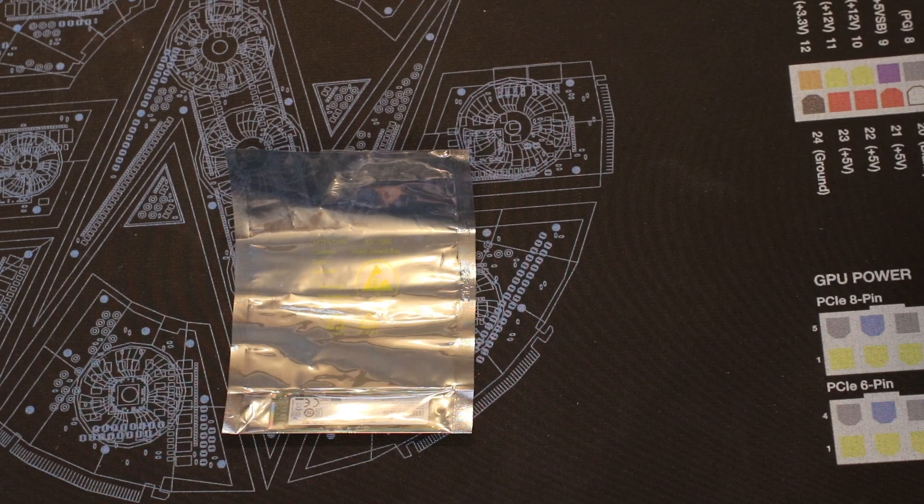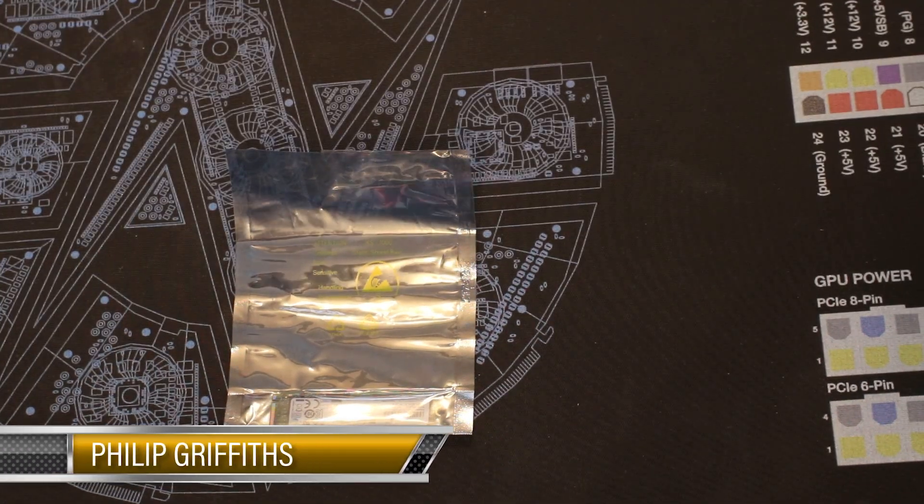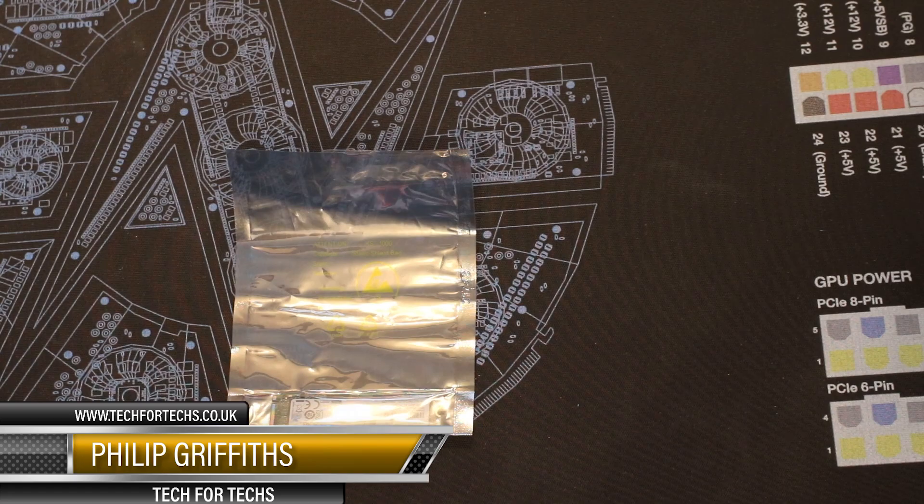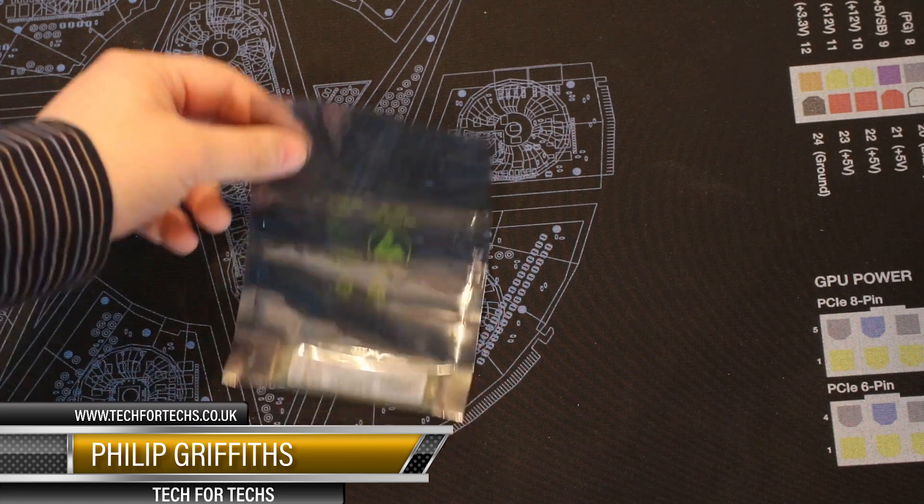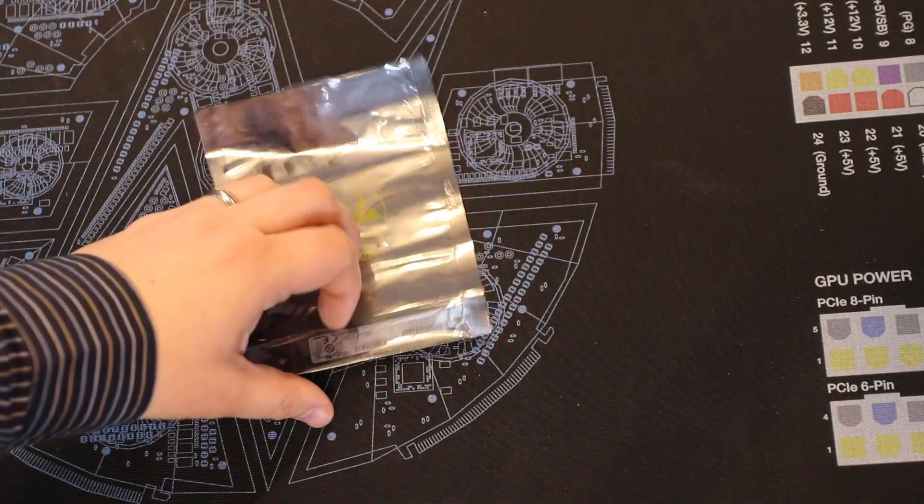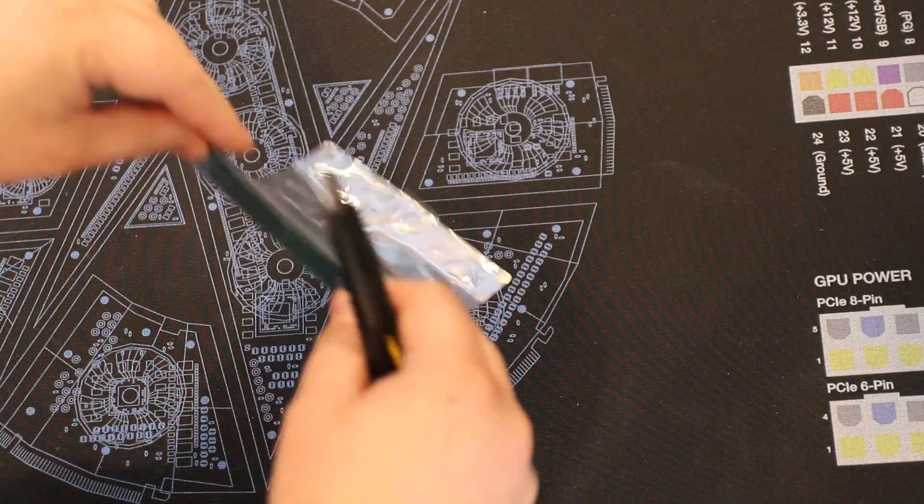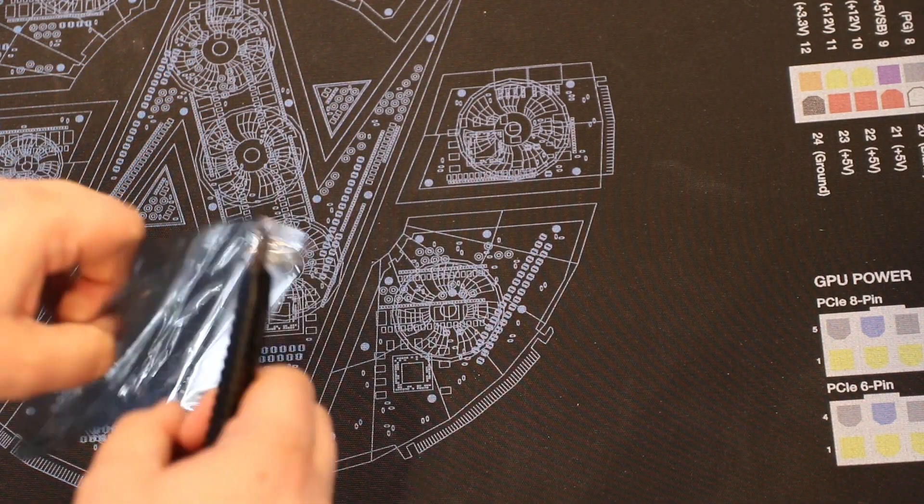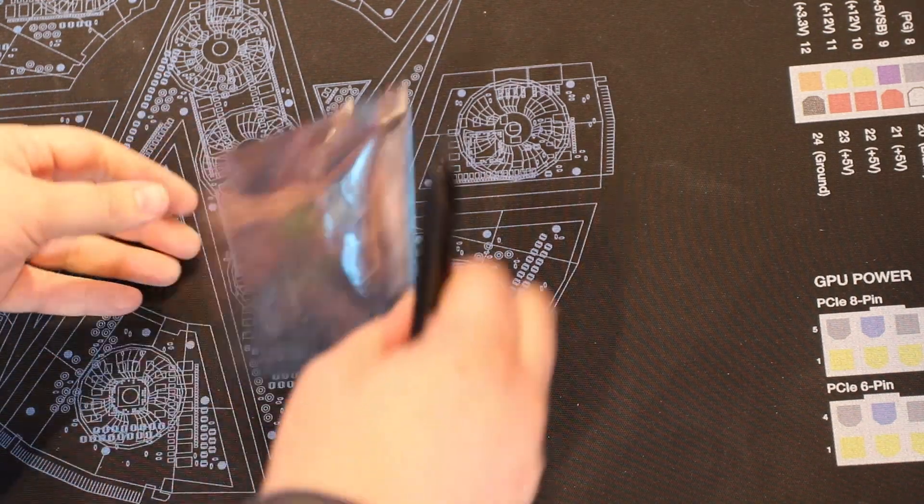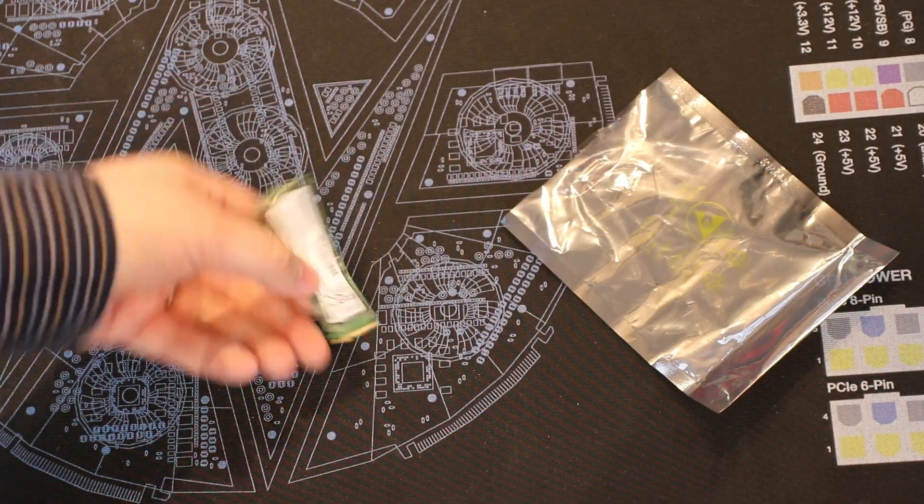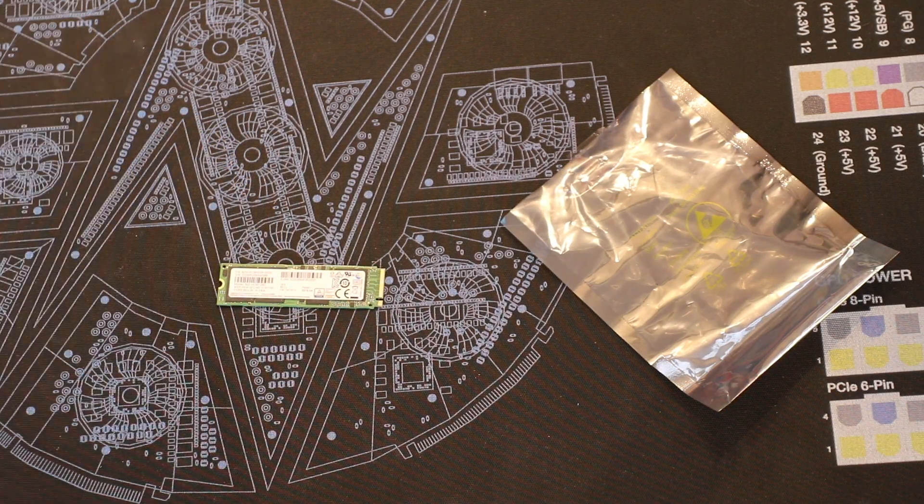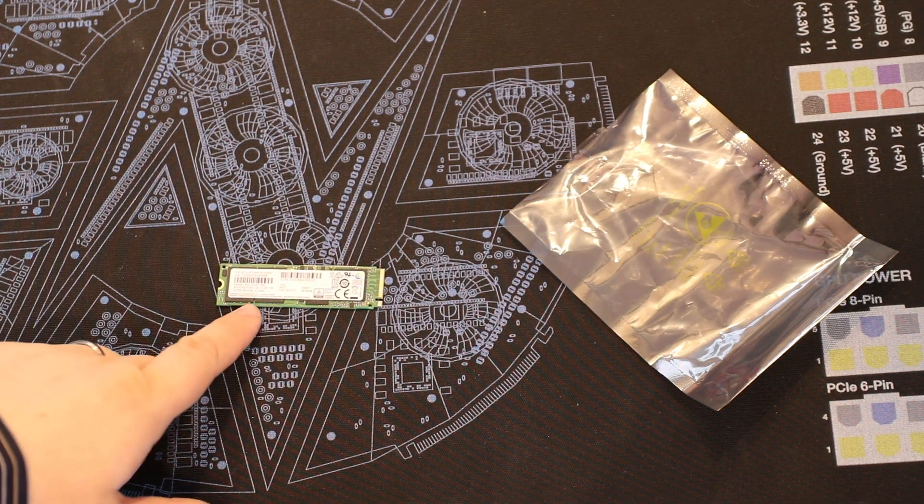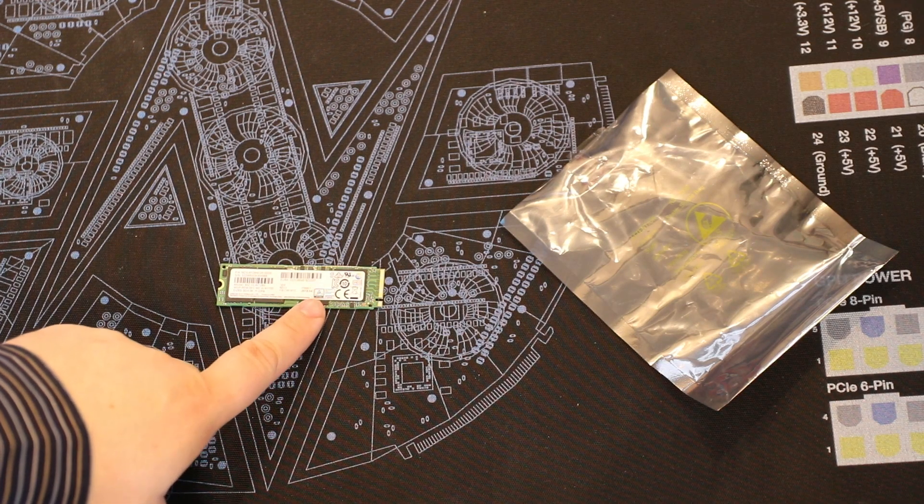Today we're going to be looking at the Samsung PM961 Polaris, specifically the 128GB version. The main reason being because I tend to find 128GB versions are usually a little bit slower than the other ones, but Samsung doesn't mention it being any slower. They quote, depending on where you look, up to 2800 all the way up to 3200MB per second for the specific model.